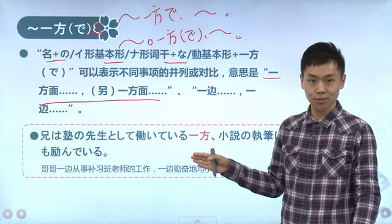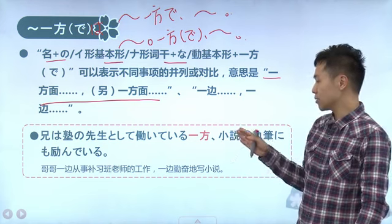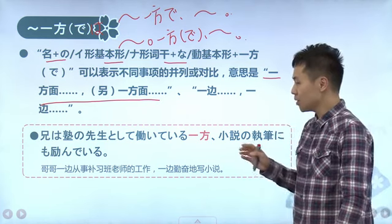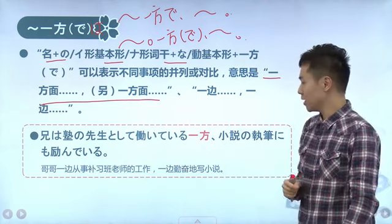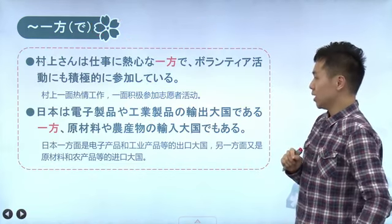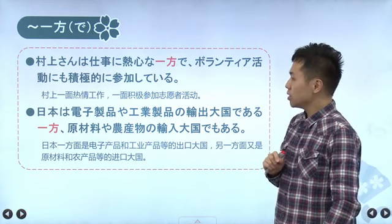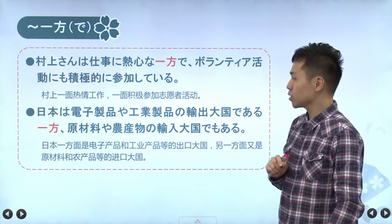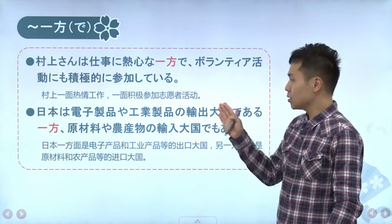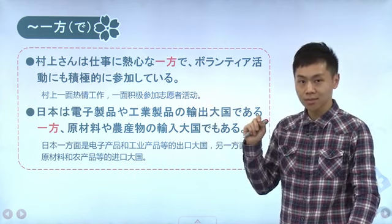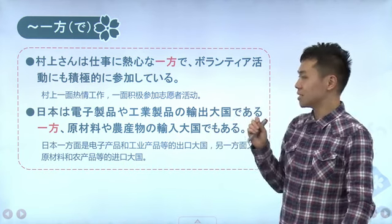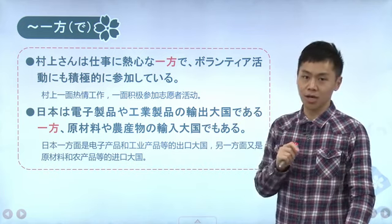第一句：「ZUKUの先生として働いている一方、小説の執筆にも励んでいる」。他的身份有两方面，一方面他作为补习班老师在工作，另一方面他也努力在写小说。再比如说第二句：村上这个人，一方面很热心于工作，一方面又积极参加志愿者活动。这两方面也都是好的两方面。